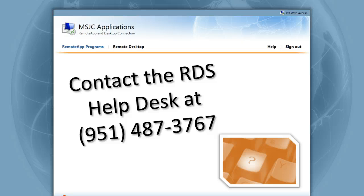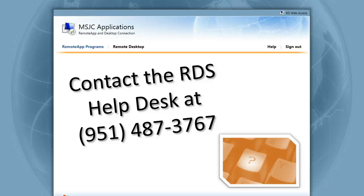That should get you logged in and set up to begin working on your Access tutorials. If you continue to have problems, please contact the RDS Help Desk at 951-487-3767.